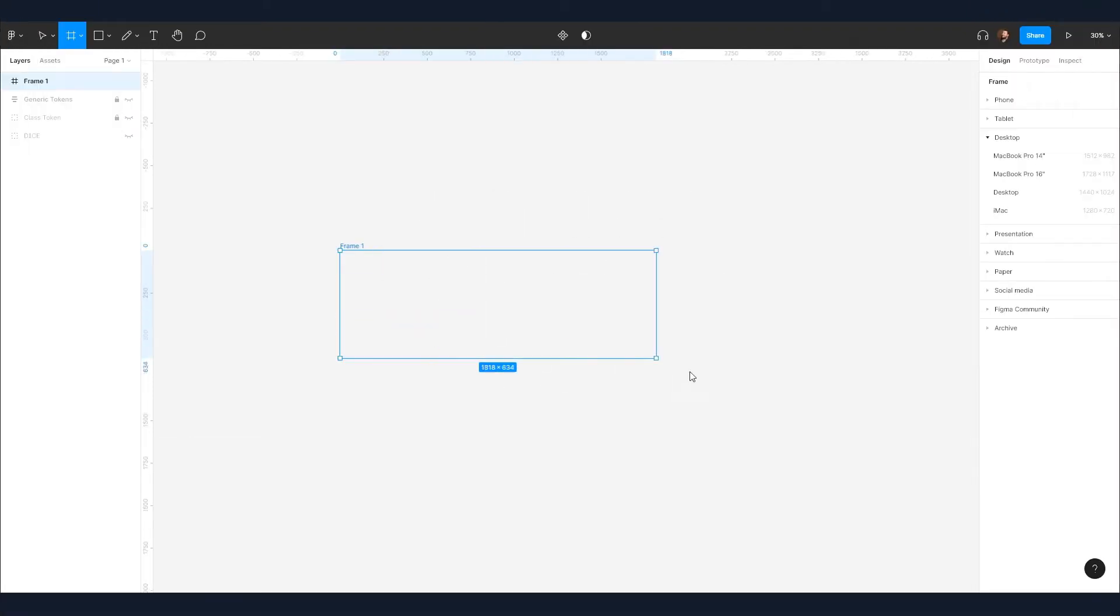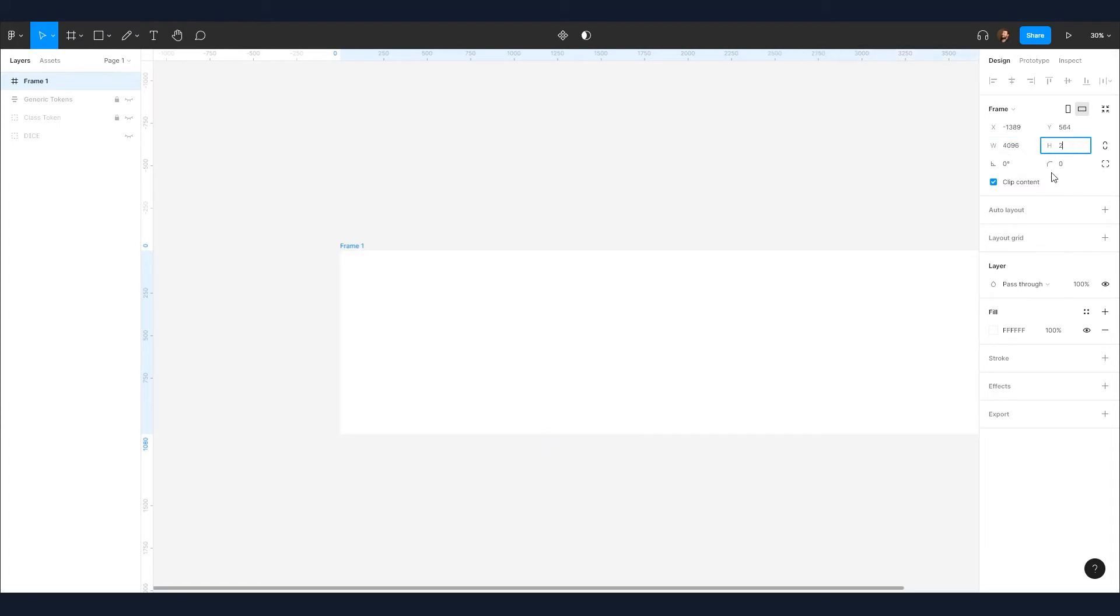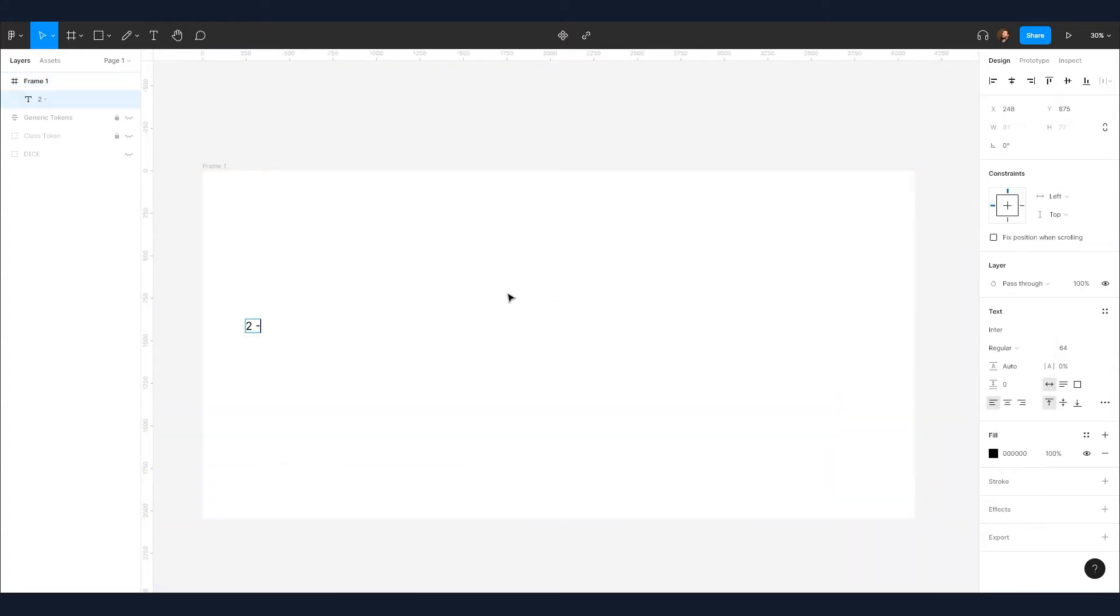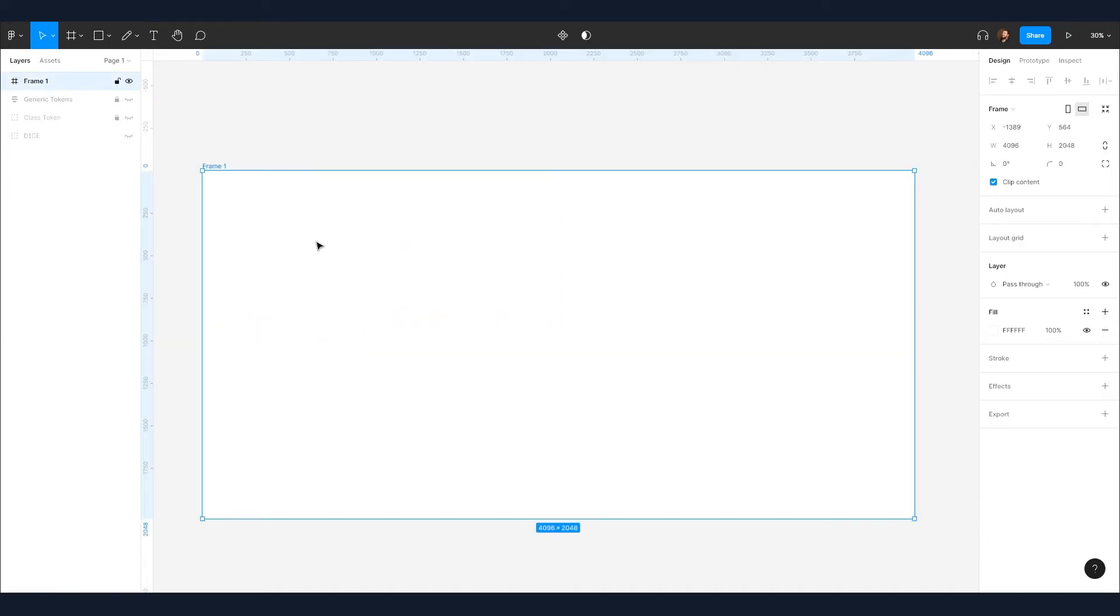The first step is to set up your frame, which will act as the play area. I'm going to make my frame 4096 pixels by 2048 pixels. You'll notice I use multiples of two a lot in this video. This makes the math a bit easier and helps everything snap together as the file gets more complicated.